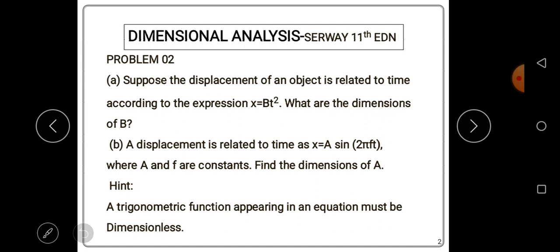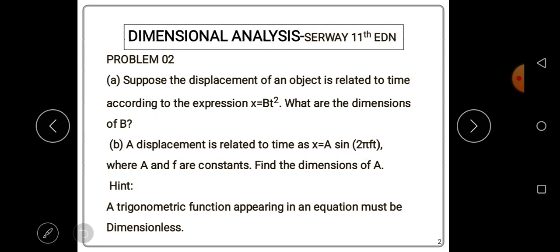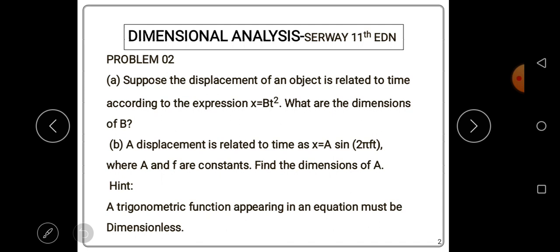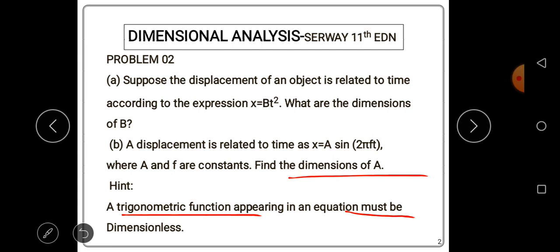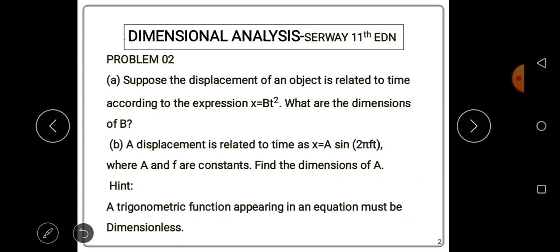The question continues: displacement is related to time as x = a·sin(2πft), where a and f are constants. Find the dimensions of a. They've given us a hint: a trigonometric function appearing in an equation must be dimensionless. This is the useful information they've given us.